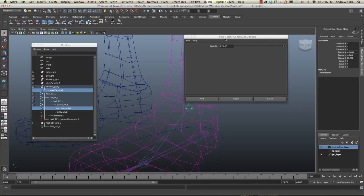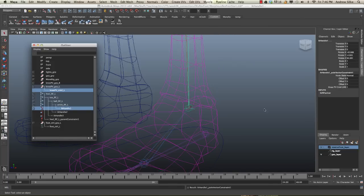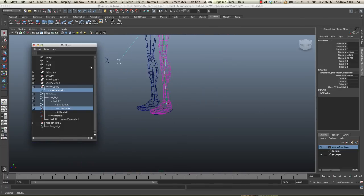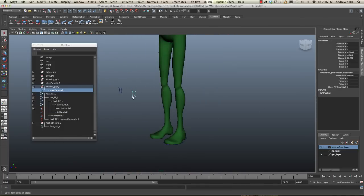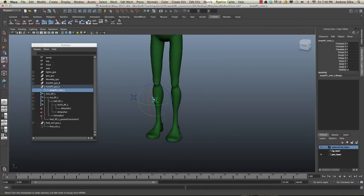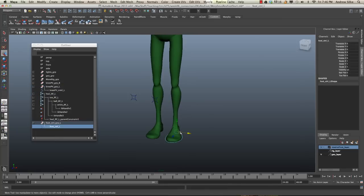And pole vectors are very simple. There's usually not much to do there, so you can just add that. Done. And you can now see that that will snap in. The knee is now following, so that's great. That's a really good setup.